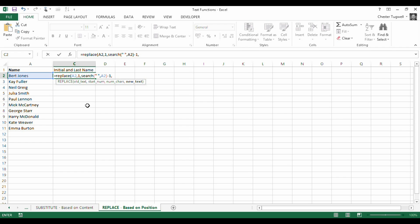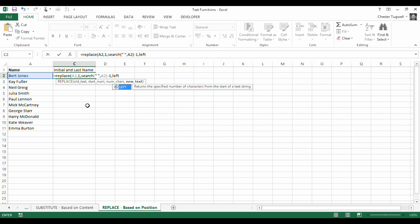So, comma, now it's asking for the new text. Well, the new text is going to be different for each name. It's, in fact, the first letter of the first name. So you've got a left function which will extract the first character of a particular string. So left, this here, and, well, could be the first character, could be the first three characters, but I just want the first character in this example.